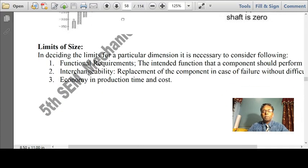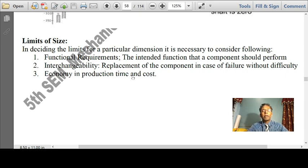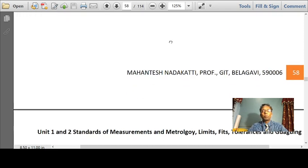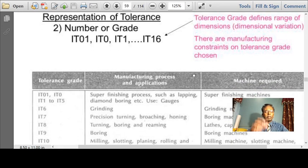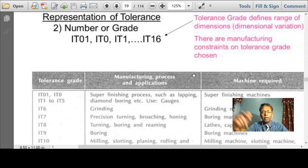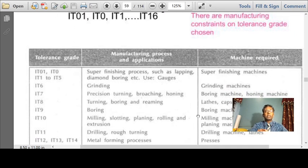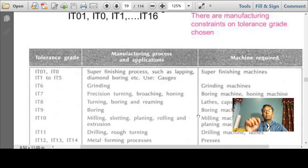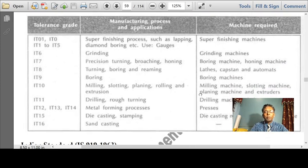Limits of size, functional requirements, interchangeability, economy in production and cost — all these were discussed in my previous lecture, including the representation of tolerance grades IT01, IT0, IT1 right up till IT16. IT16 represents the most primitive manufacturing methodology, which in today's terms is sand casting. IT15 represents something better than sand casting — die casting, stamping.